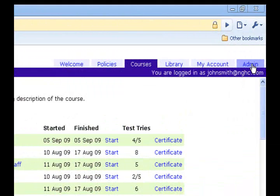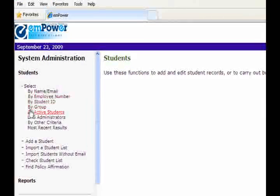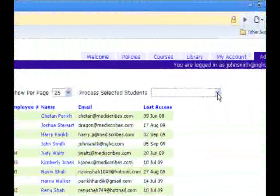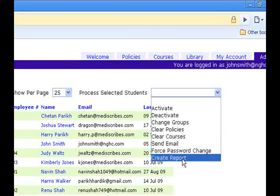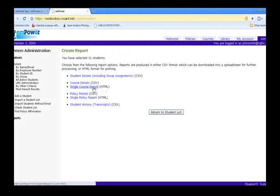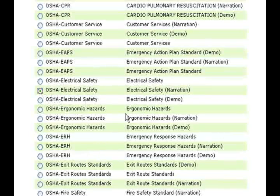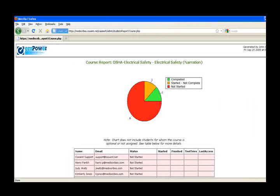To generate graphical reports to track progress, click on the Admin tab. Then click on Student Link and select All Active Students. Choose Create Reports, click on a single course report, opt for your subscribed course, and generate a comprehensive graphical report.